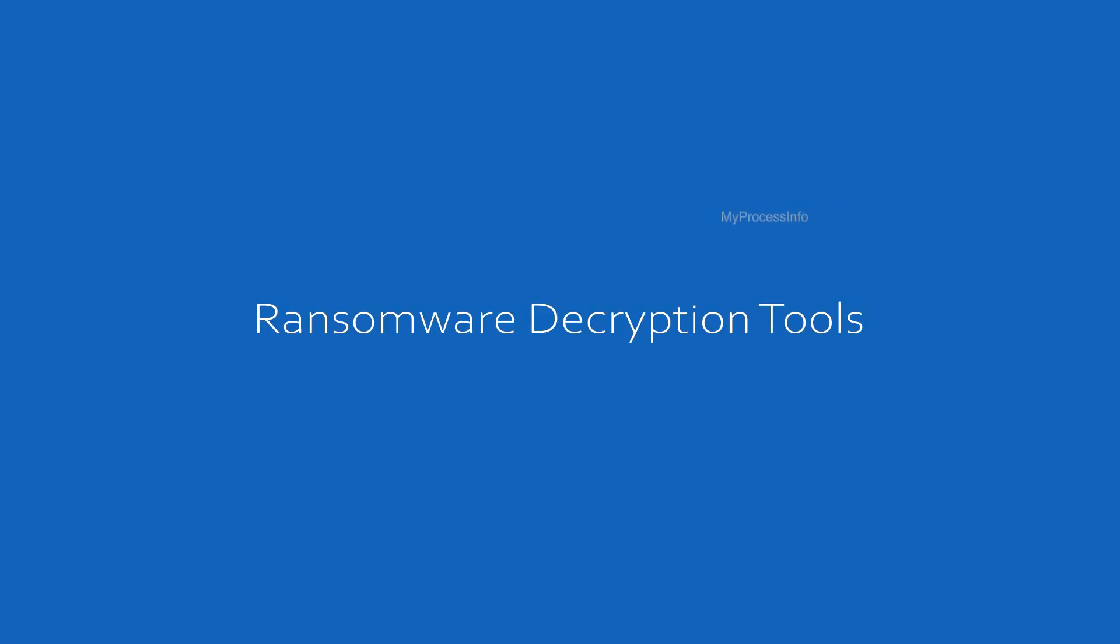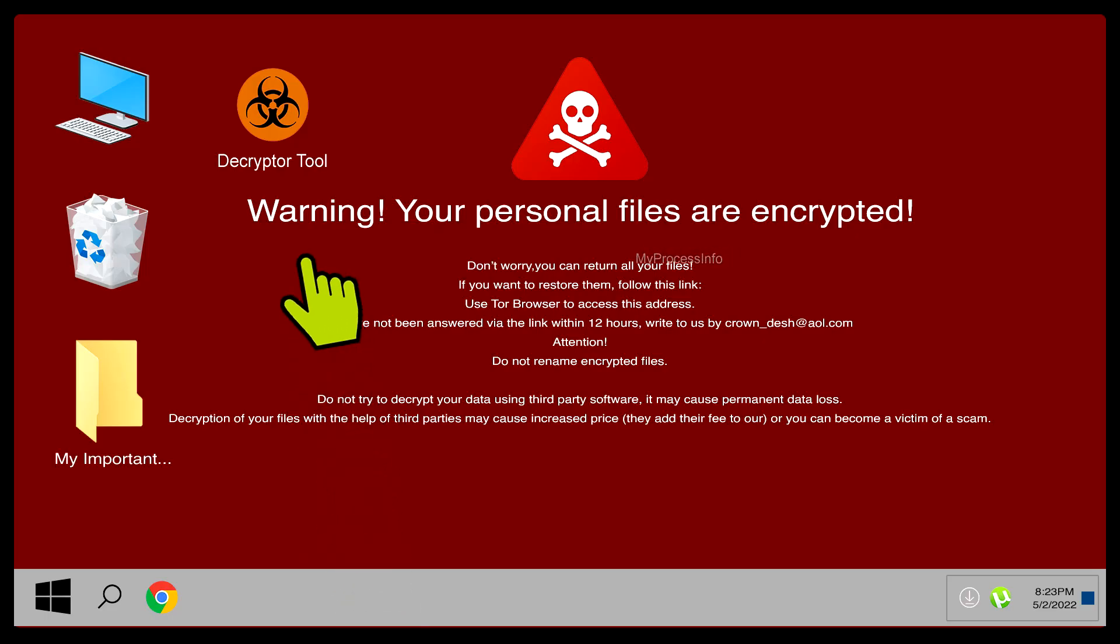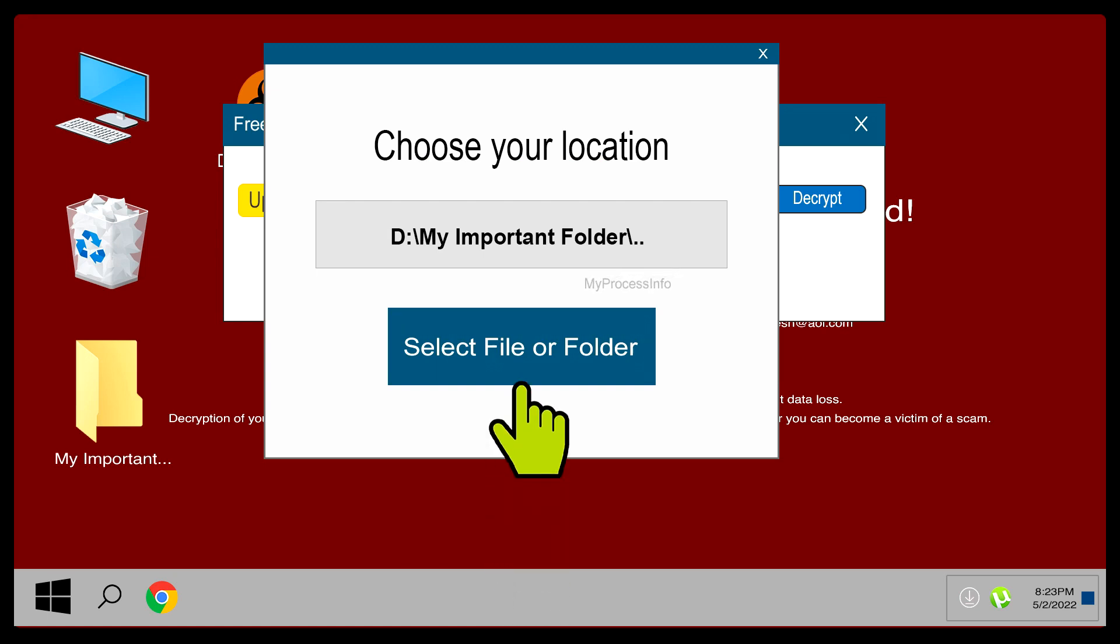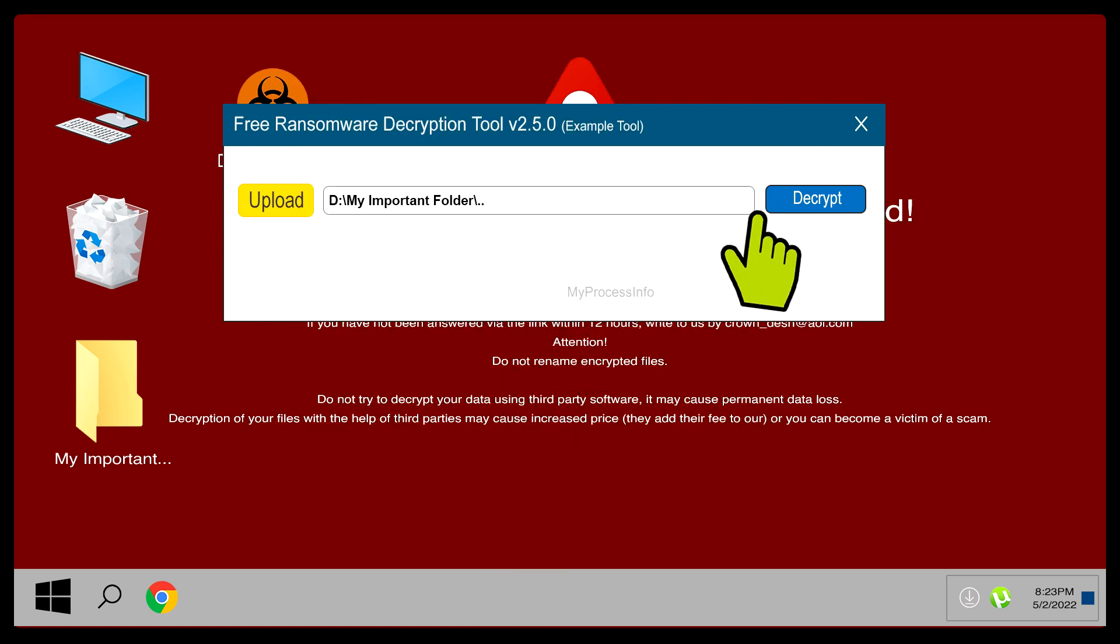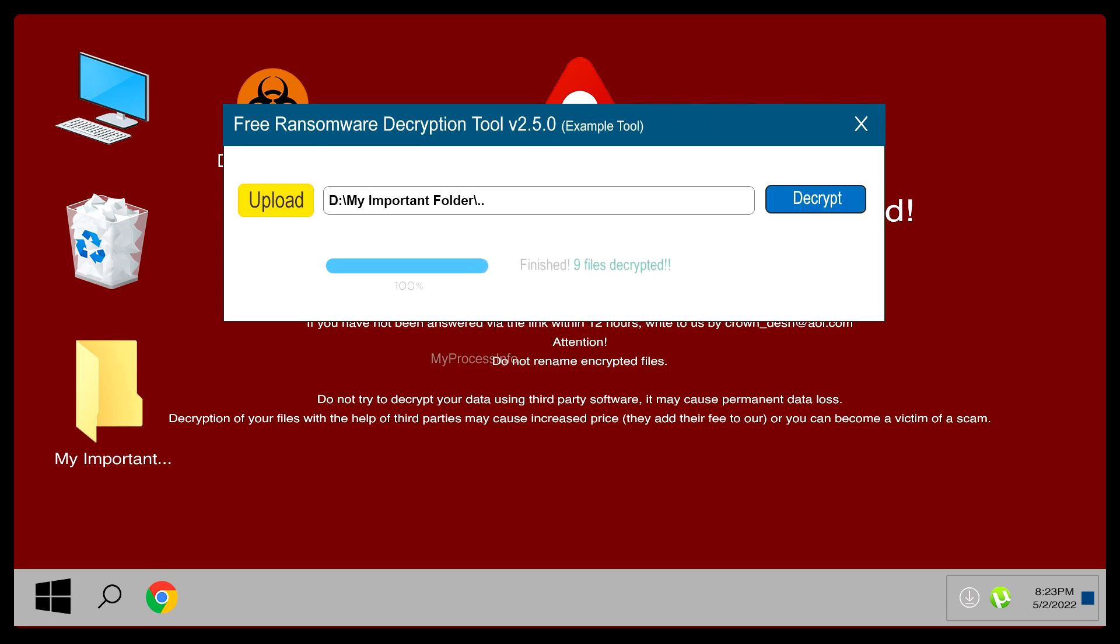Ransomware decryption tool. Depending on the type of ransomware you're infected with, there may be decryption tools available to you. These tools may help you recover some data. But the most important thing to know is that files cannot be decrypted without a mathematical key which is known only by the attacker.